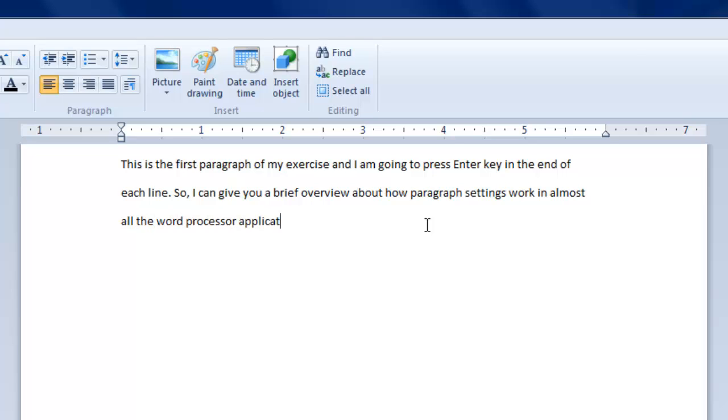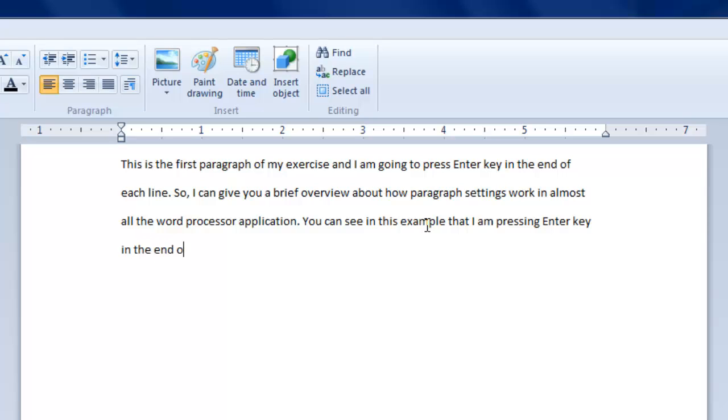Pressing enter key means that you are telling the word pad to insert a break, and this is the end of the line, and I want to start a new line or a new paragraph.